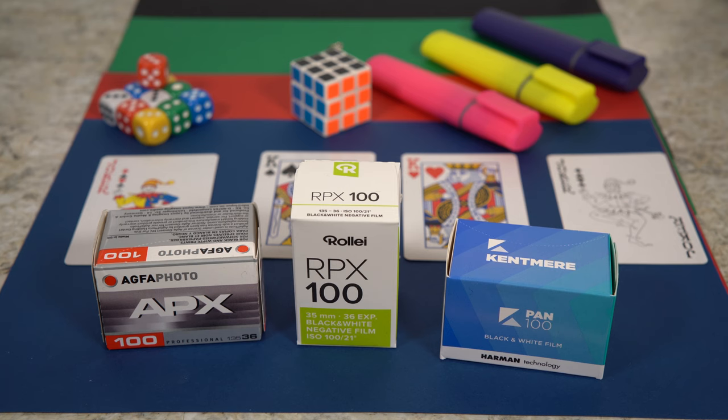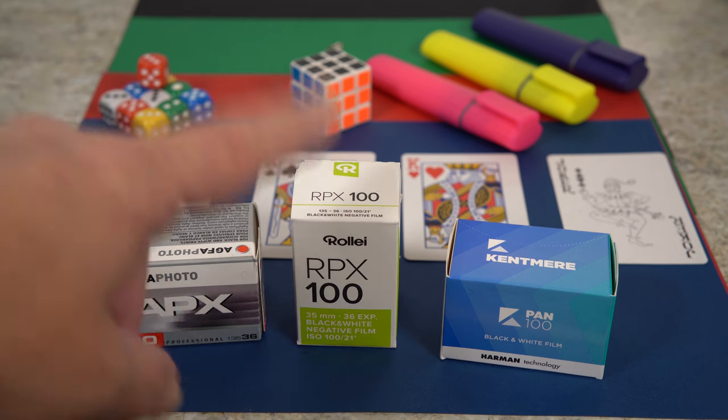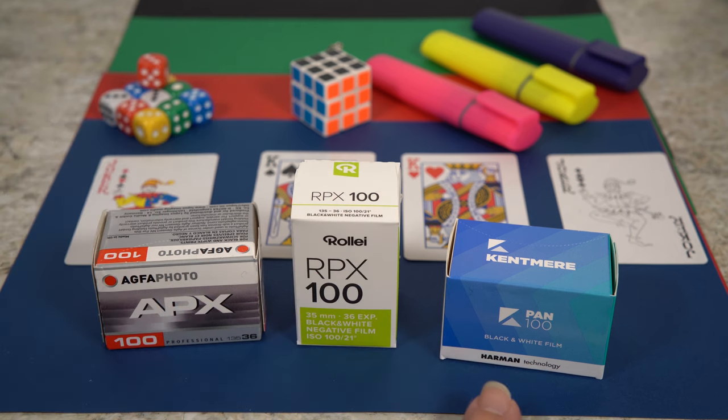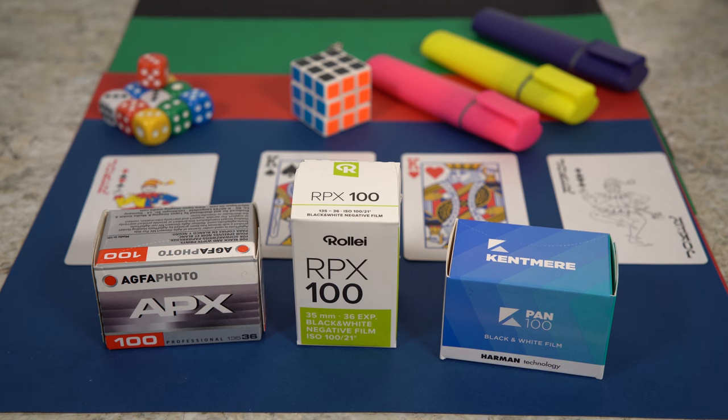Going on from my introduction, this is the setup I'm going to have. I've got the three films as you see: the APX, the RPX, and the Kentmere. As I said in the introduction, someone claimed that these were all the same emulsion.